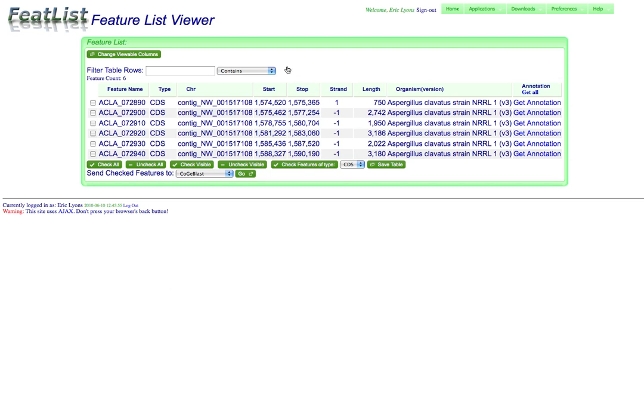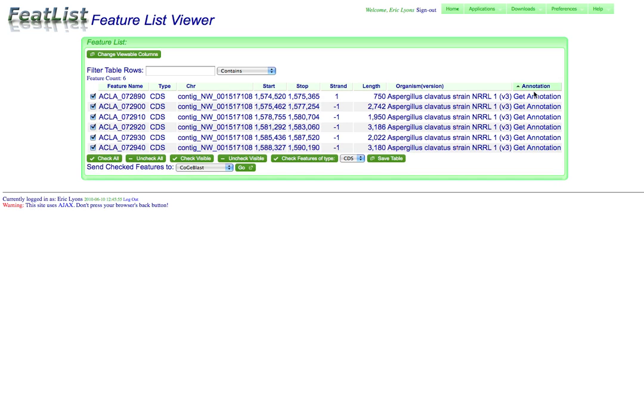Now we get a list of all the protein coding genes within that region here in FeatList. And from here you can send them to different tools like CoGeBlast. You can select them and get their annotations.